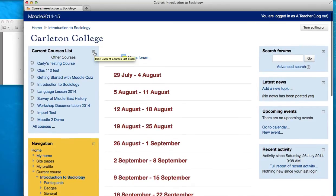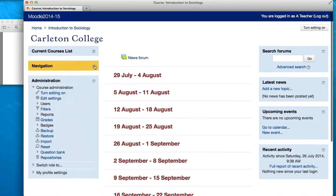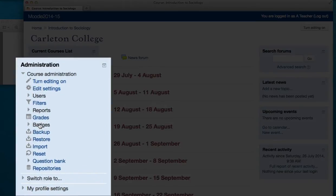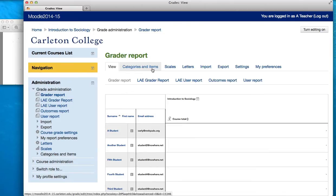To get there easily, I'm going to collapse my course list and my navigation block, so here I get to Administration. Here I'm going to click on Grades. It starts out with the Grader Report, but to configure the gradebook, you want to go to Categories and Items.